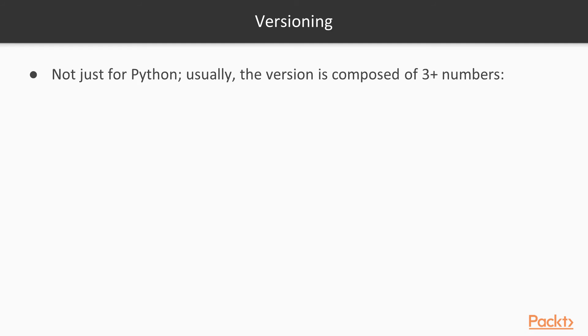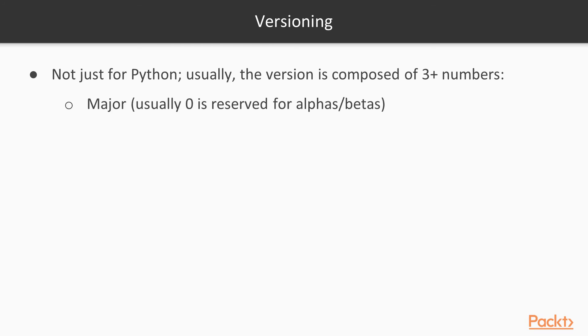So let's see how to version. That's more generic than just Python. Usually, a version is composed of three numbers separated by a dot. Some others use the timestamp, for example, 2019-11-30, but the most popular way is to use major.minor.revision. Mind that using 0 as a major means that the package is still in alpha or beta, so it's not yet production ready.